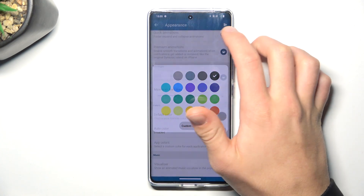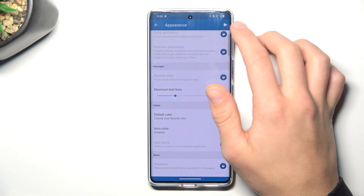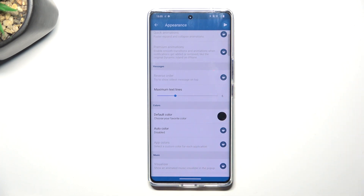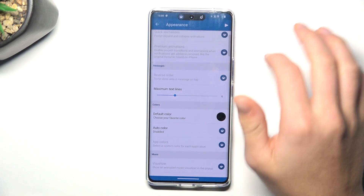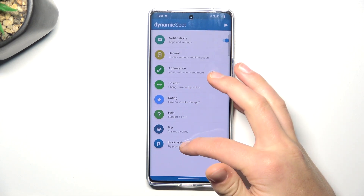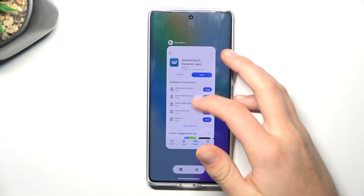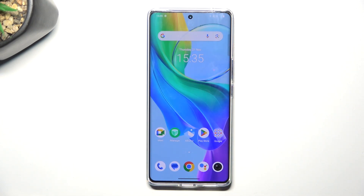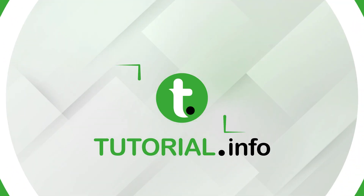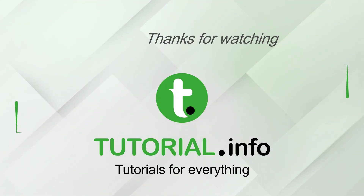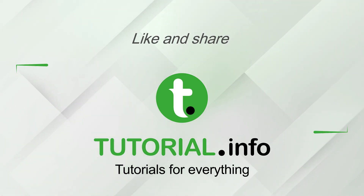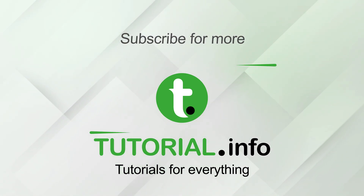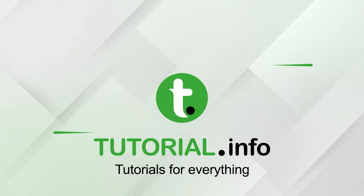And now if you tap on this icon, it's going to play a demo notification, so we can just see how this Dynamic Island is going to work. So that's going to be all. If I helped you all, please give a like and subscribe. And if you have any more questions, let us know in the comments. Bye-bye.